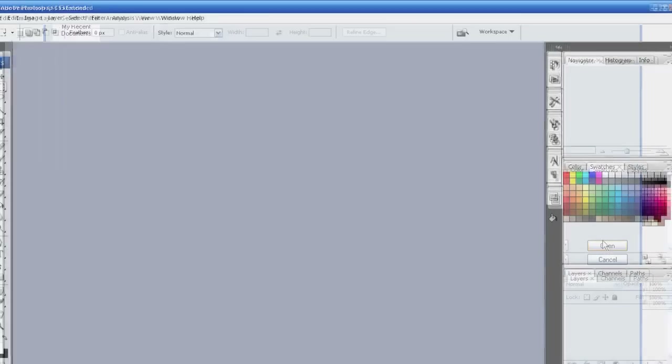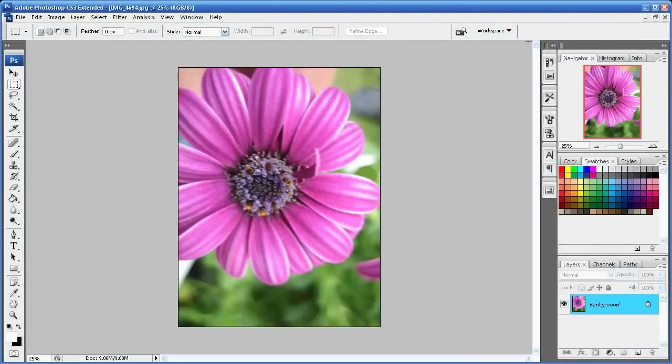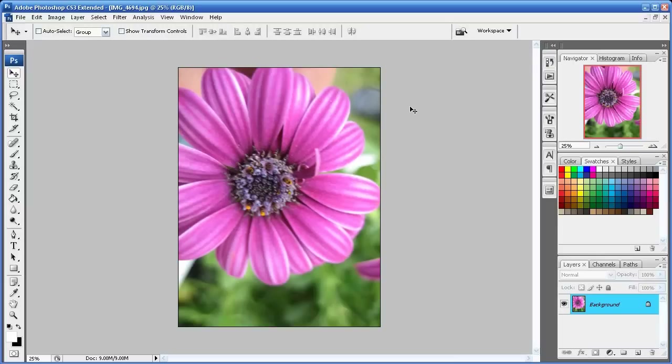Simply hit Open. When you open your photos they open like this and you're probably wondering where did the other photo go?